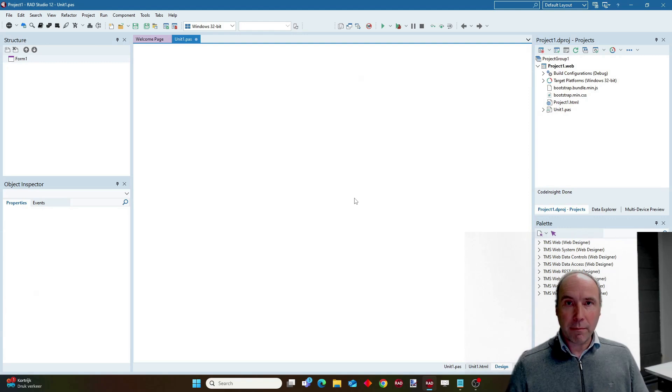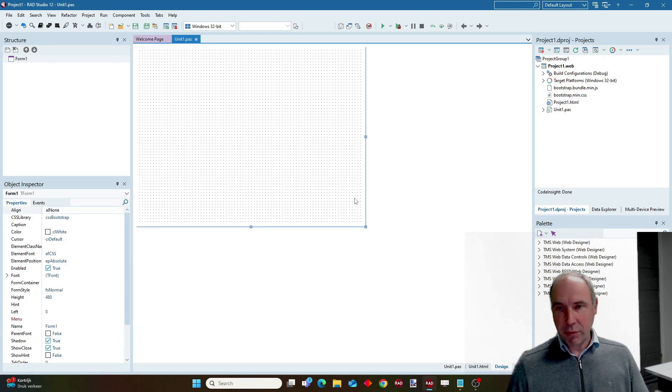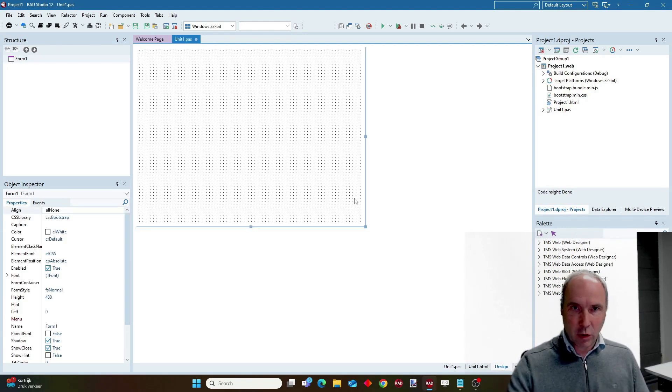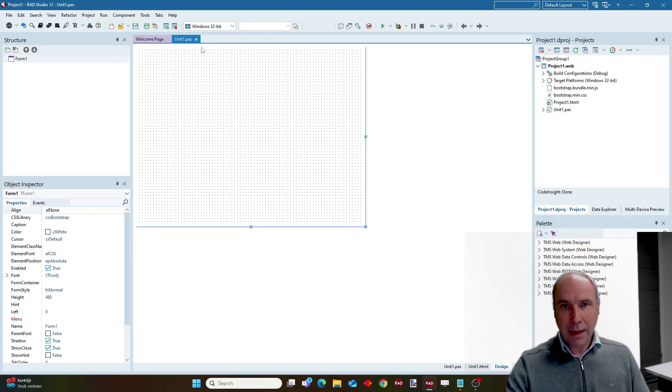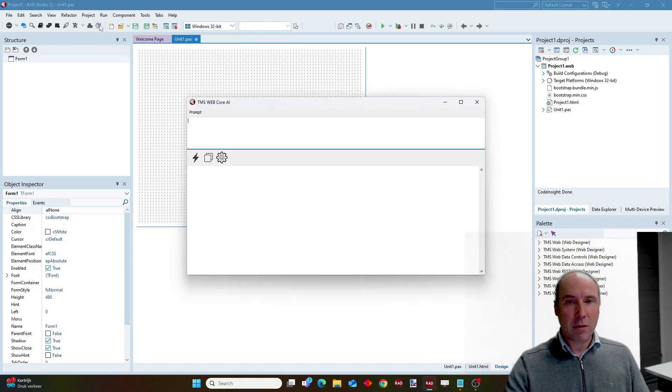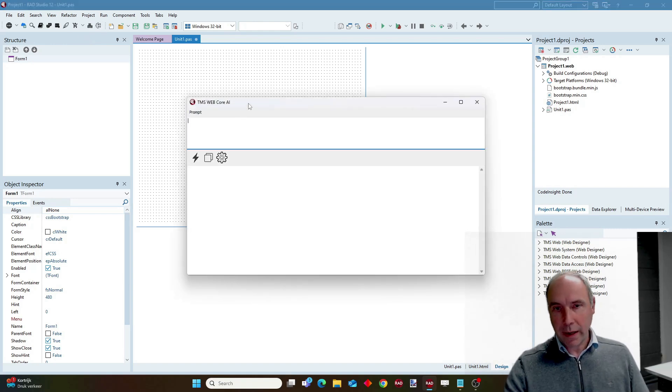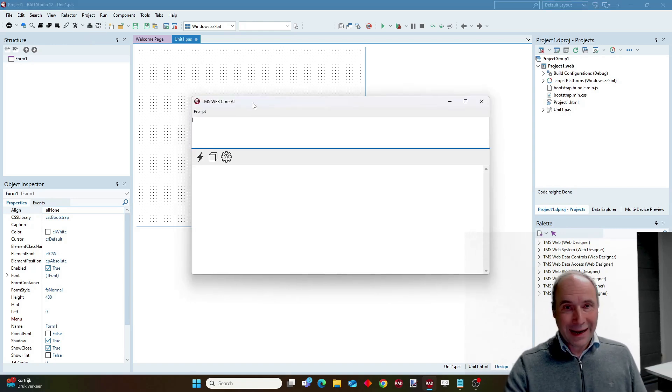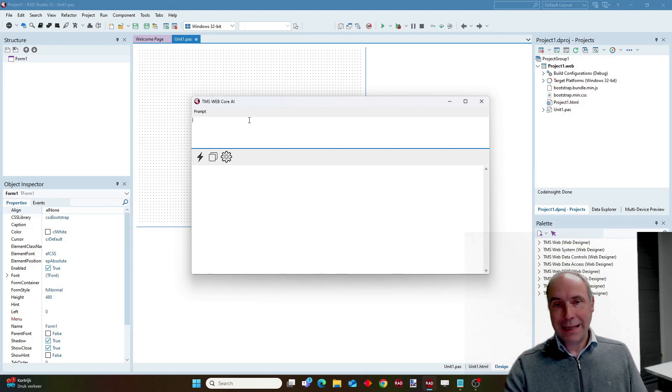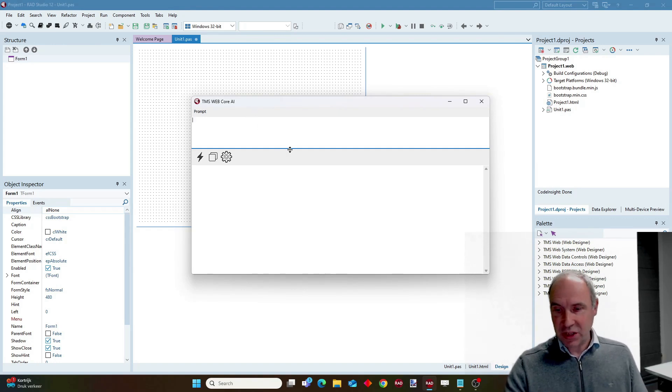All the Bootstrap libraries are automatically set correct. And now I can invoke from the TMS WebCore toolbar the new AI generation that will use ChatGPT in the background.